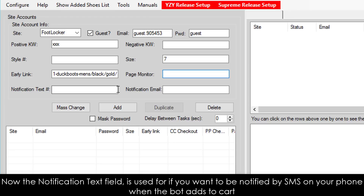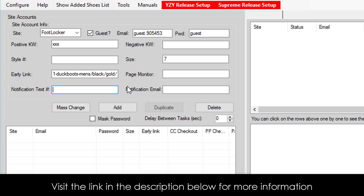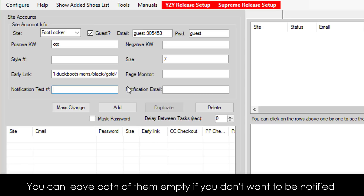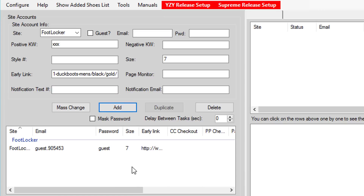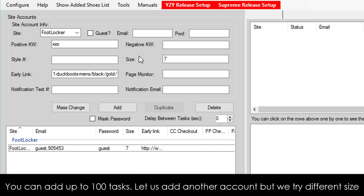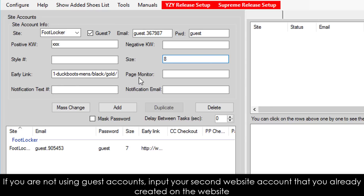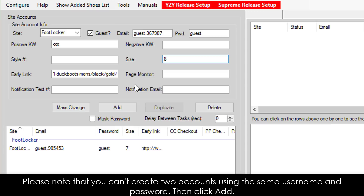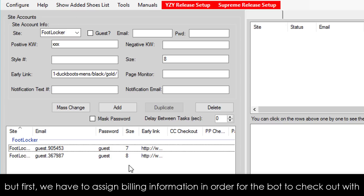The Notification Text field is used if you want to be notified by SMS on your phone when the bot adds to cart, and the notification email gets notified by email. Visit the link in the description below for more information. You can leave both of them empty if you don't want to be notified. Finally, we are ready for the next step — click on the Add button. Now we've created our first task. You can add up to 100 tasks. Let us add another account but with a different size. Just recheck the guest box and change the size. If you are not using guest accounts, input your second website account that you already created on the website. Please note that you can't create two accounts using the same username and password. Then click Add — now we have two tasks ready to go. But first, we have to assign billing information in order for the bot to check out with.